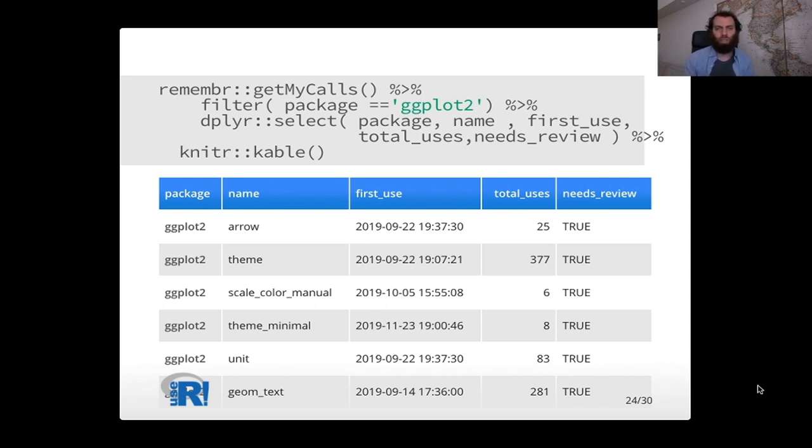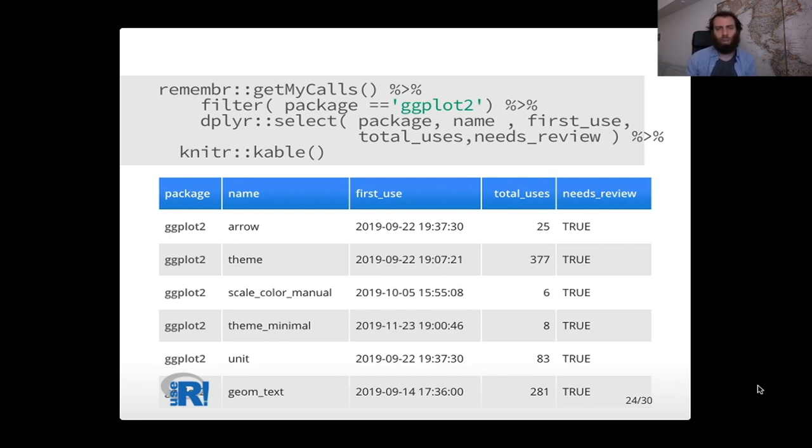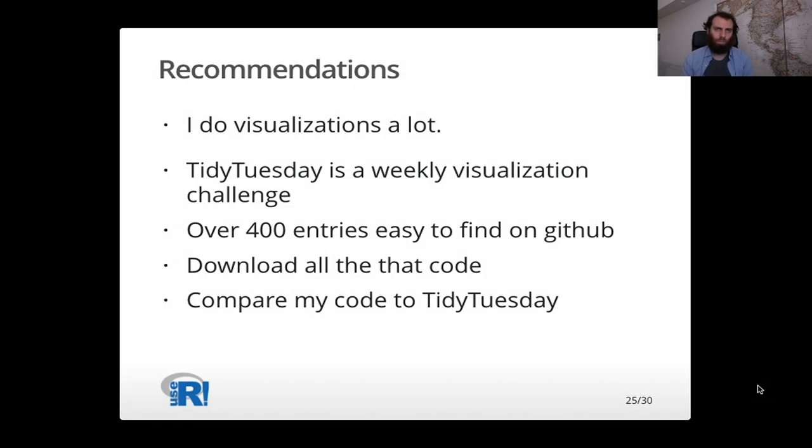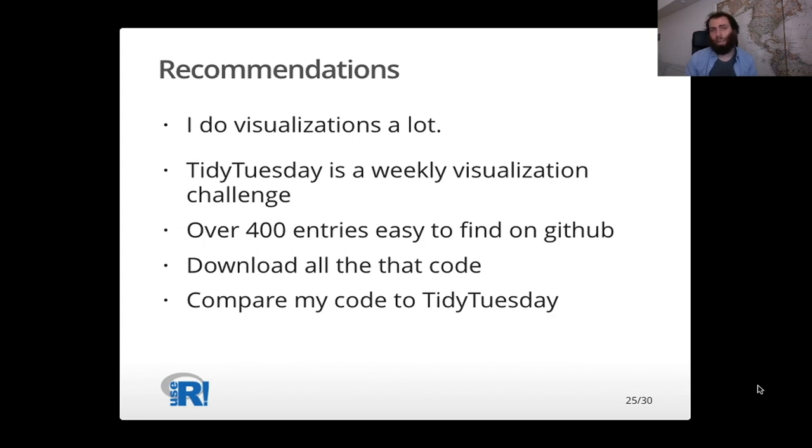And we can see which methods I use a lot. Like here we're just looking at ggplot2. I use theme a lot. I use geom text a lot. While some of these other methods I've used very rarely. And one issue we have is that not every method is equally important. How do you know what's important?